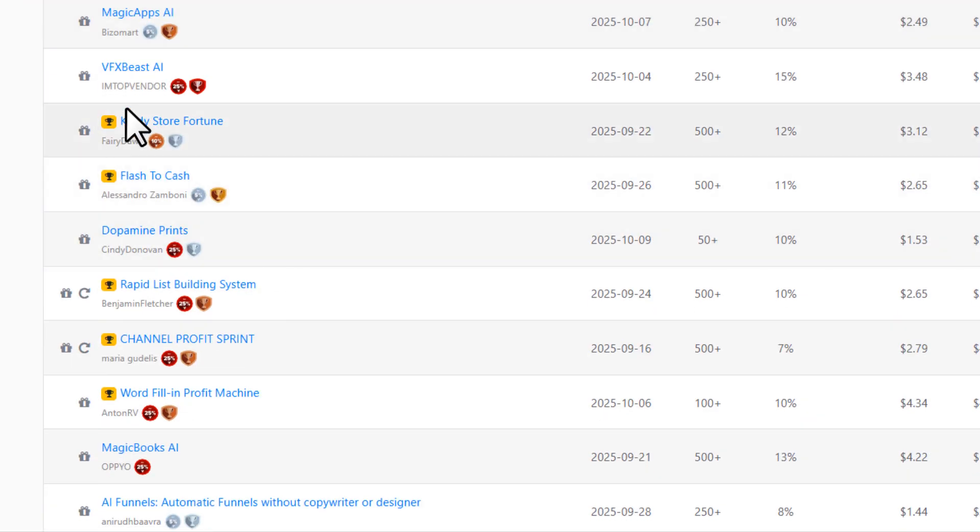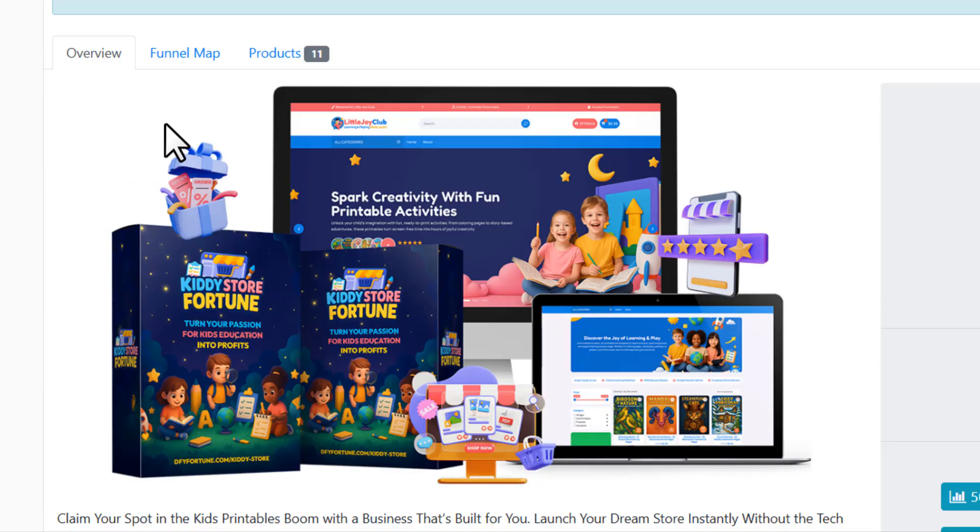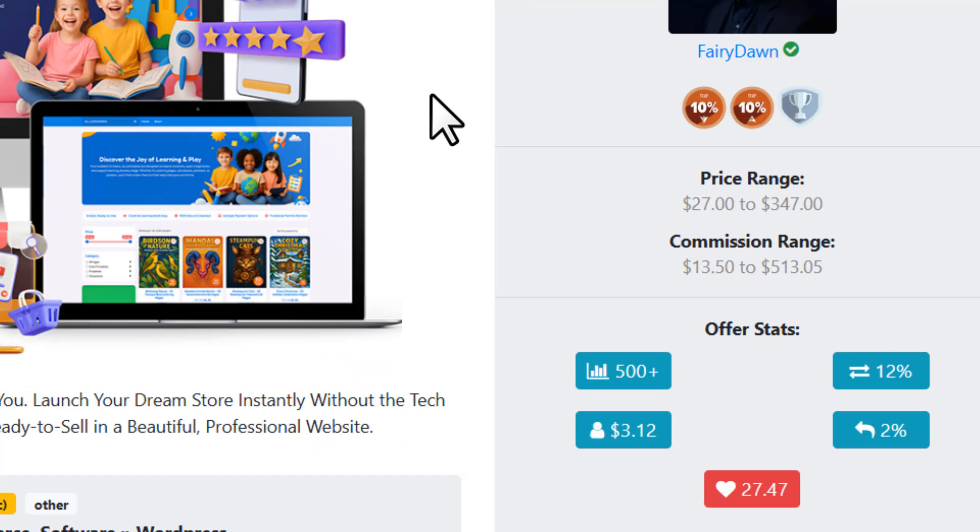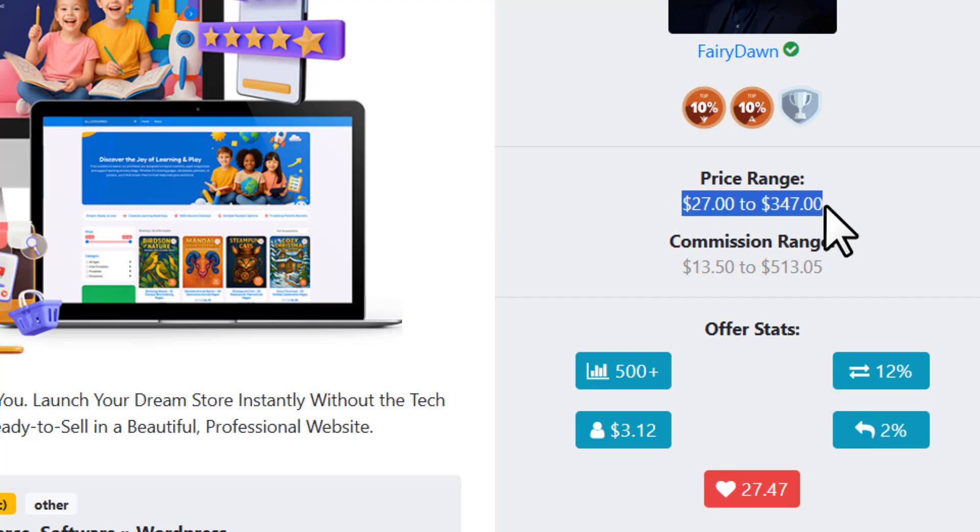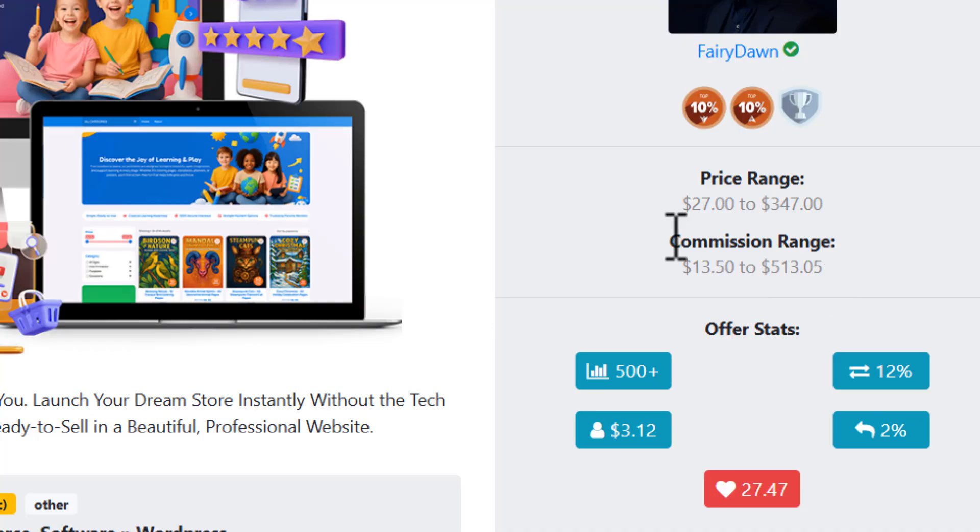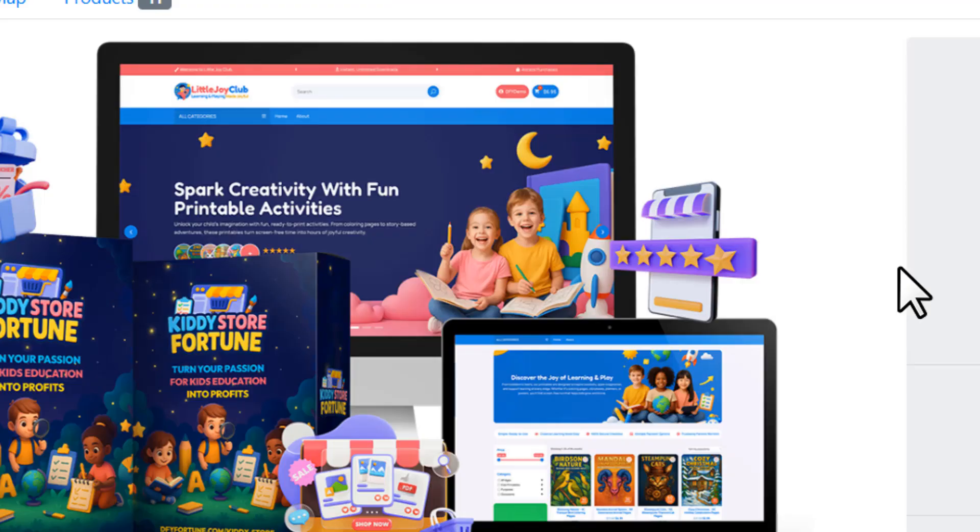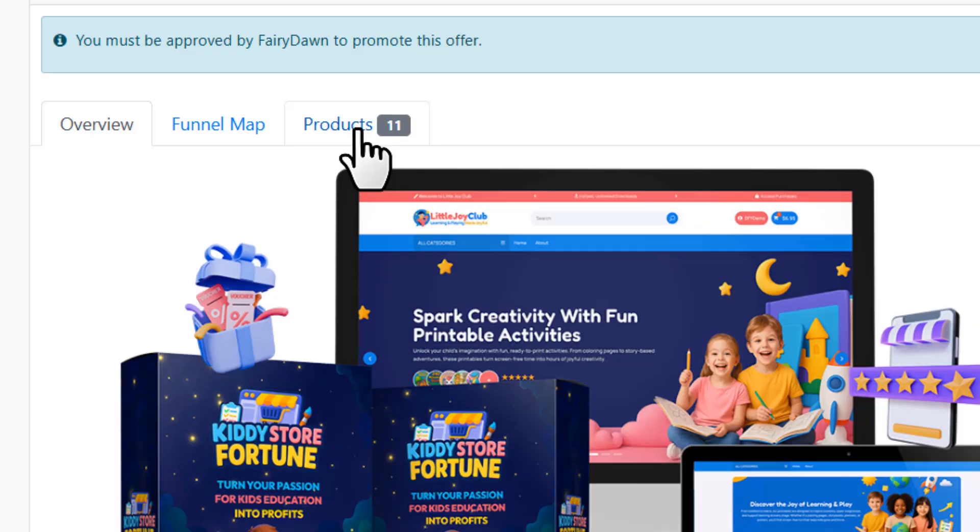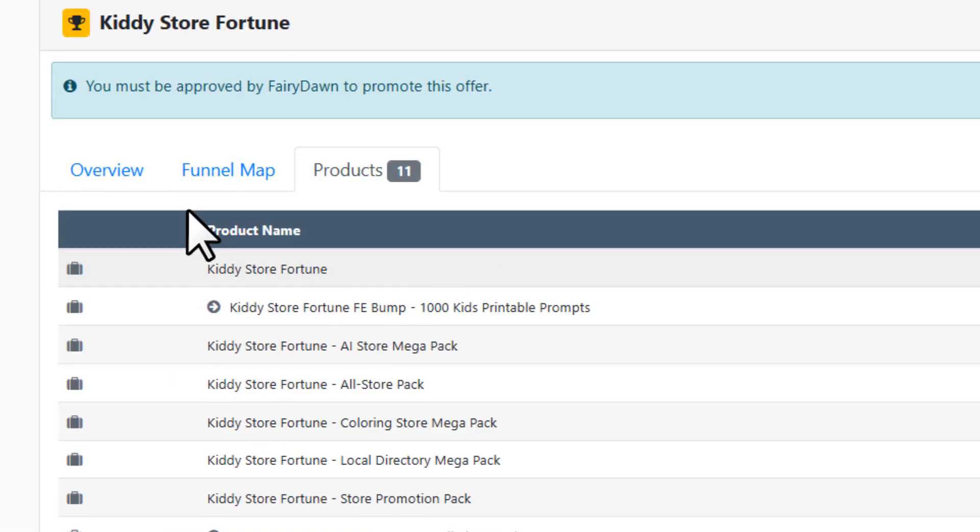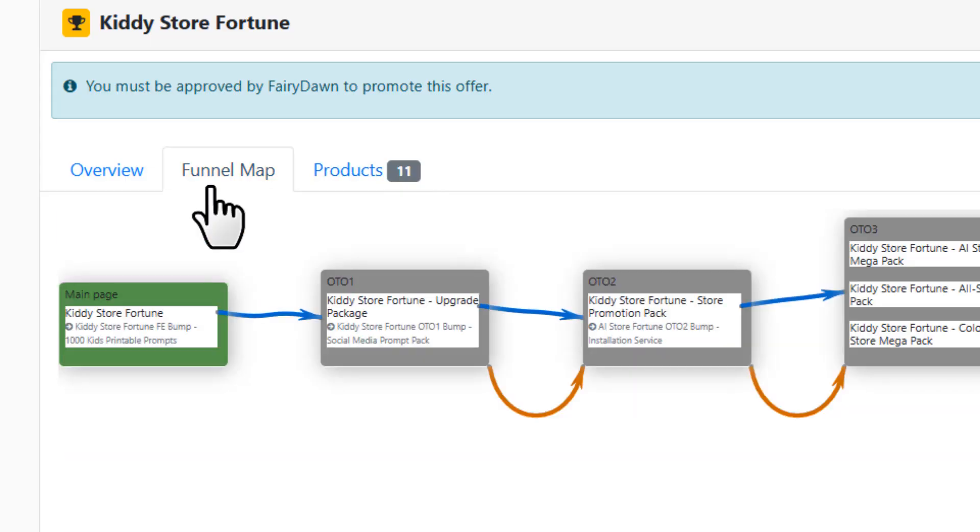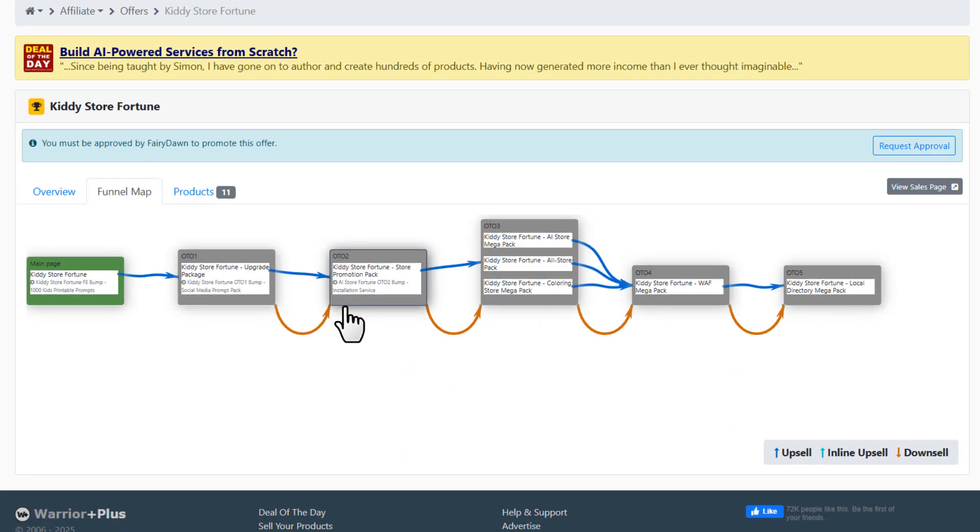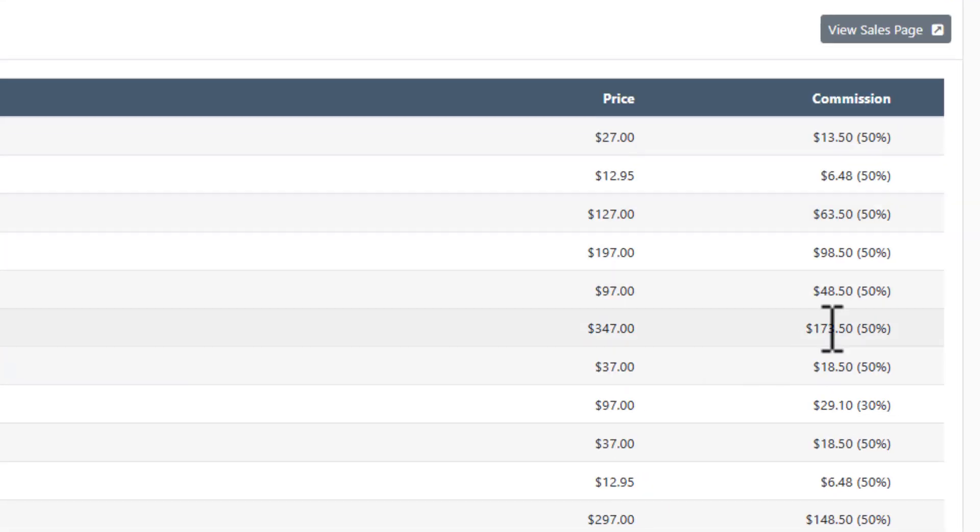You can open a product to get more information about it. On the right side you can see the price range of the offer and the commission range. Most offers have upsells and downsells, which is why the numbers vary. You can understand more about it if you click here on 'Products', then you can see the price and the commission structures. If you click on 'Funnel Map', you'll see how the vendor designed their upsells. That's powerful because one sale can actually turn into multiple commissions through these upsells.